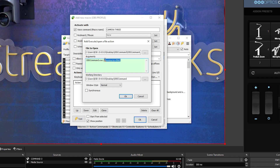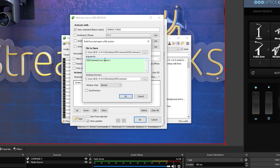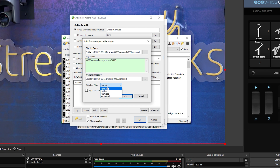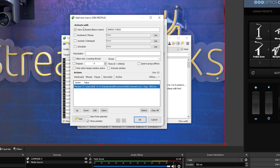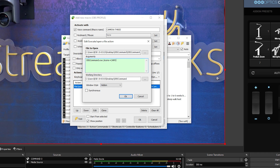You're going to want to use OBS Command dot exe followed by a space and one of the available arguments that work in OBS. I'll paste a blog post with this video that includes a variety of example commands — for example, to switch the scene you would use 'scene equals cam 3'. Also, in Windows style you want the window to be hidden so it doesn't pop up. Click OK and you've added a macro so when you say 'camera 3' OBS will switch to the scene called cam 3.